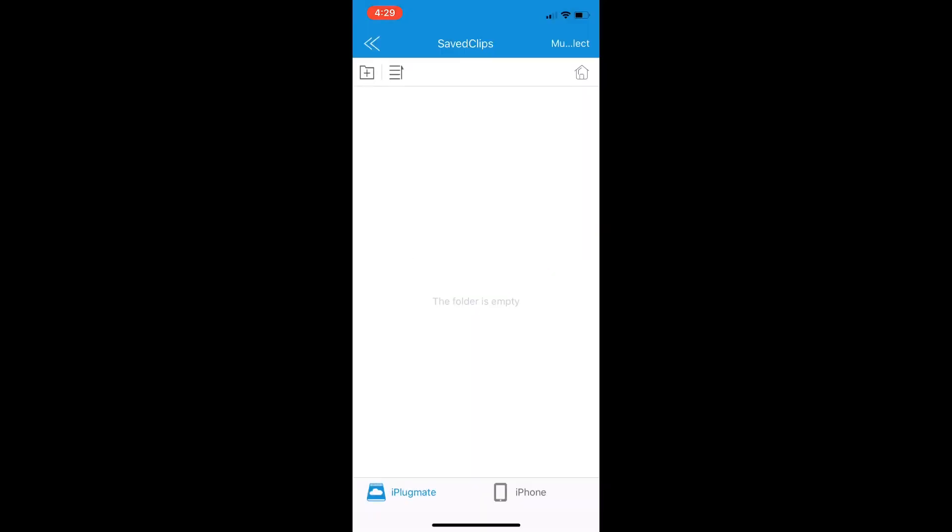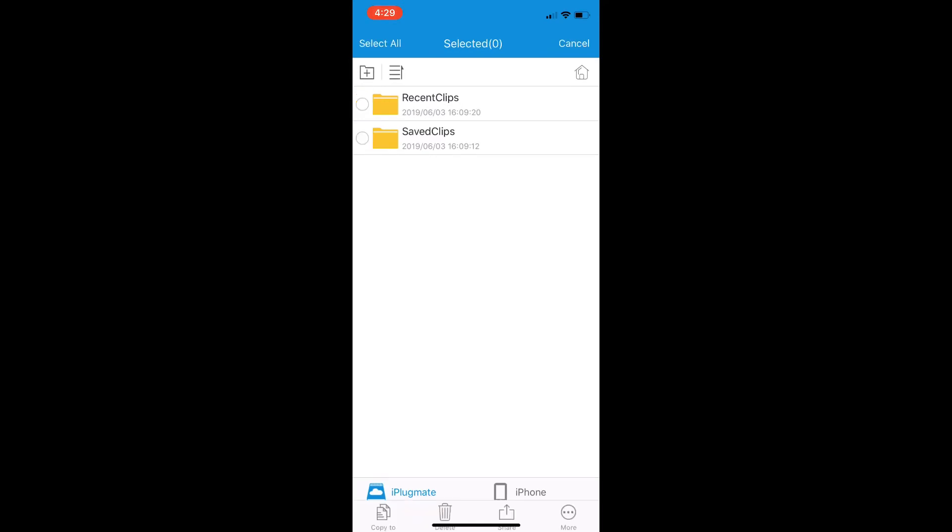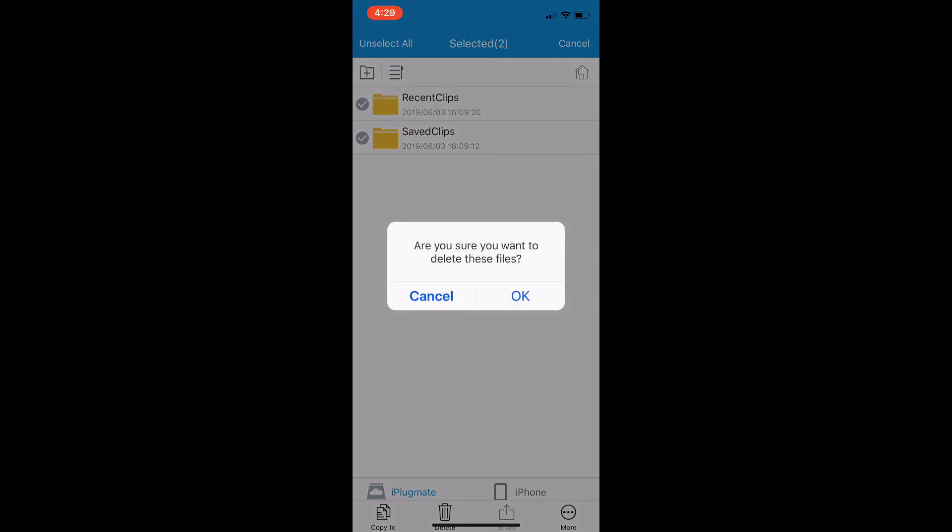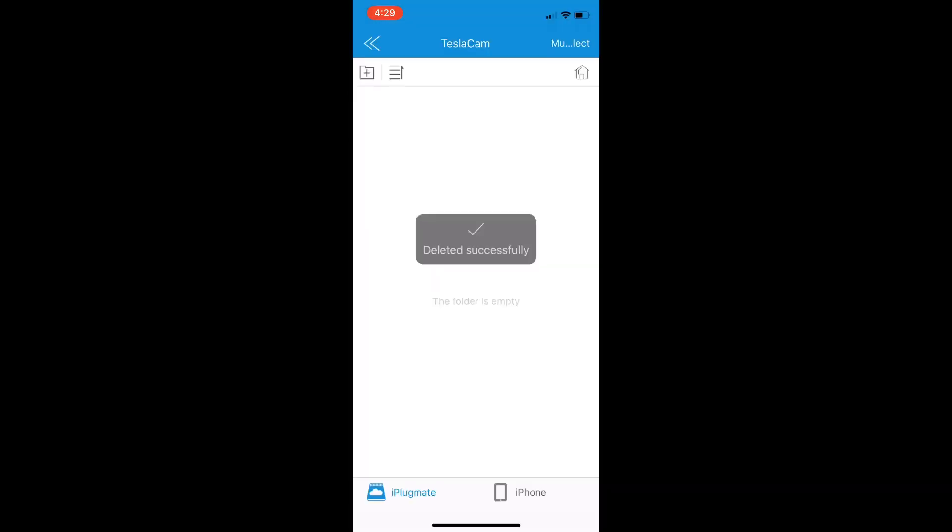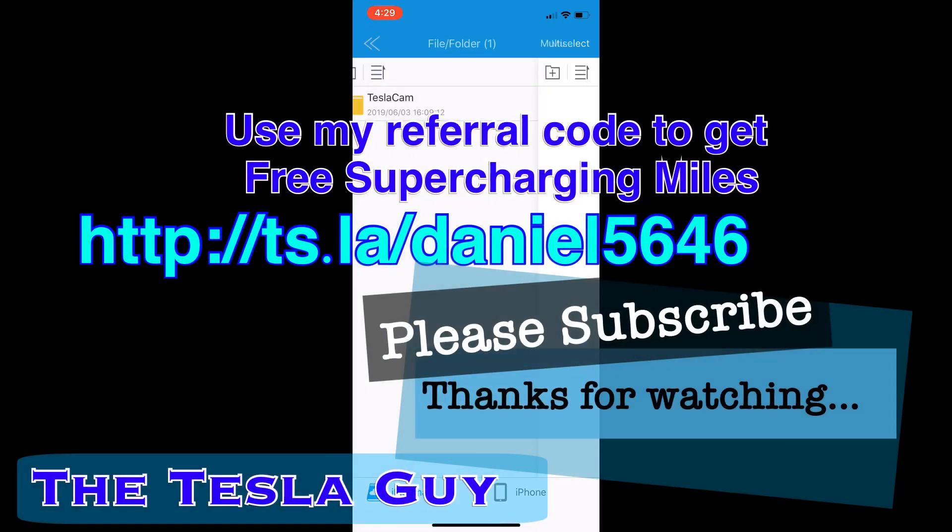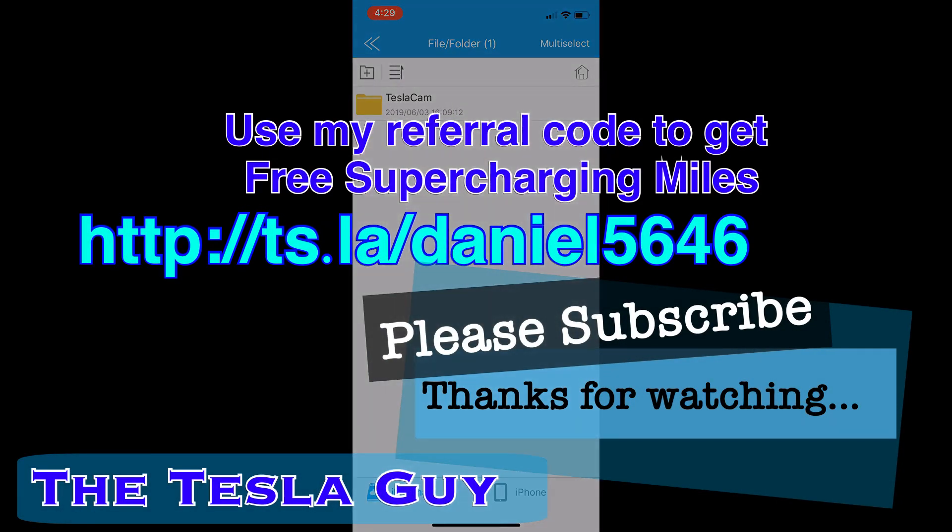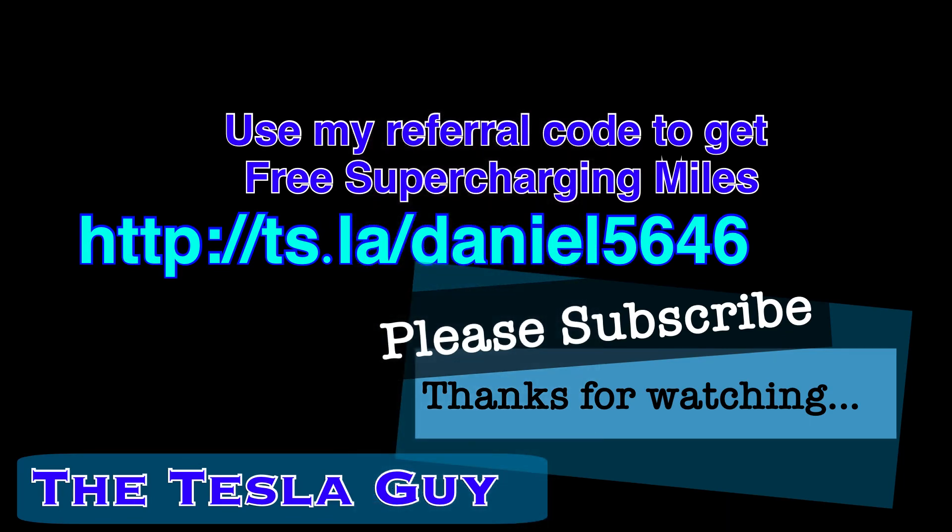Really, selecting all. I can even get rid of these empty subfolders if I want, which I will, and get it right back to the TeslaCam folder. So I've cleared the whole thing out, pretty great. Thanks for viewing and please use my referral code and subscribe.